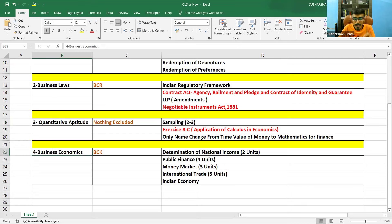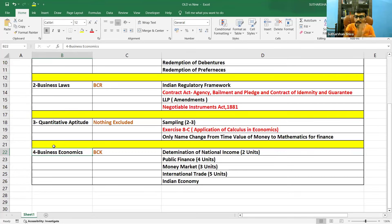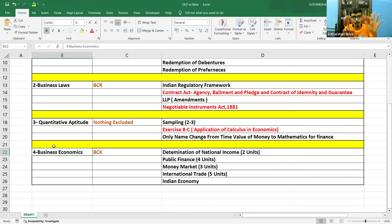Coming to Business Economics: previously there was BCK — Business and Commercial Knowledge — for 40 marks. Now the entire 40 marks has been completely deleted. Instead, from CA Inter they have taken portions and put them into CA Foundation. Five new chapters have been included, worth 40 marks. But in your examination, the first five units from the old portion — Nature and Scope of Business Economics, Theory of Demand and Supply, Theory of Production and Cost, different market structures, and Business Cycle — remain in the new syllabus as well.